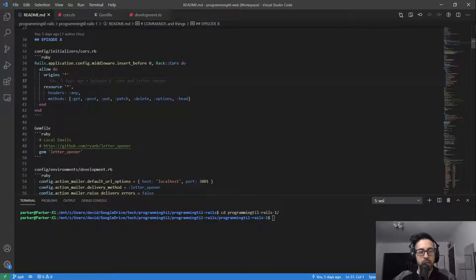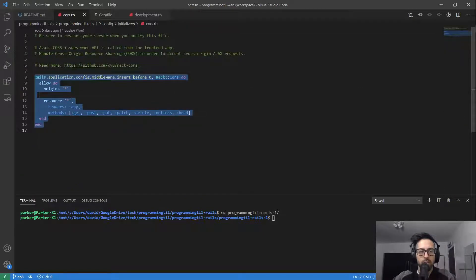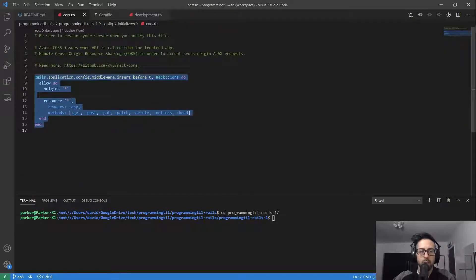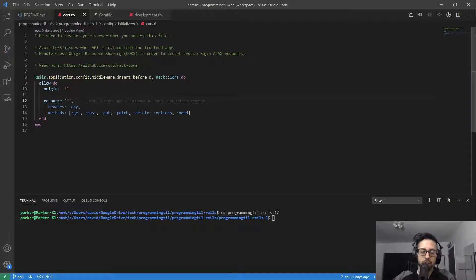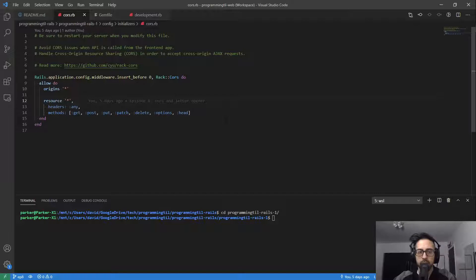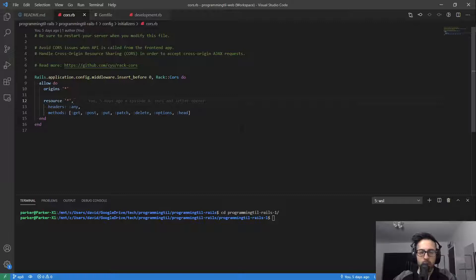So the first thing to see is, in the README here, I've updated, we're going to update our CORS file. So CORS is cross-origin resource sharing, and it allows us to accept Ajax requests from other domains. So we're going to be hosting the API at something like api.programmingtil.com, and then we want to resource or access it from some other URL, www or whatever the case may be.